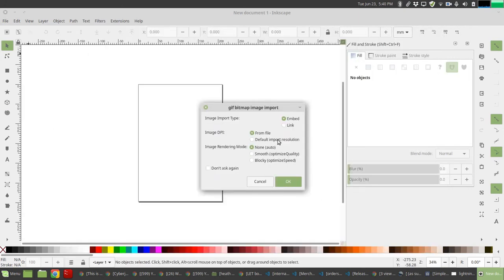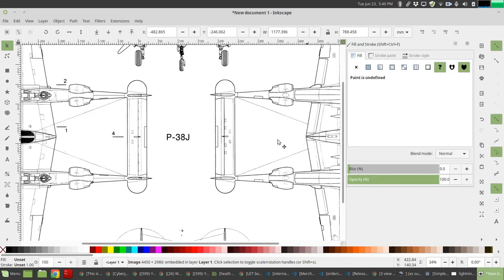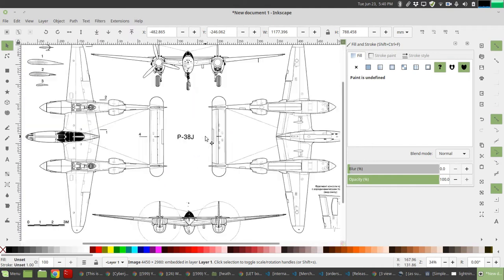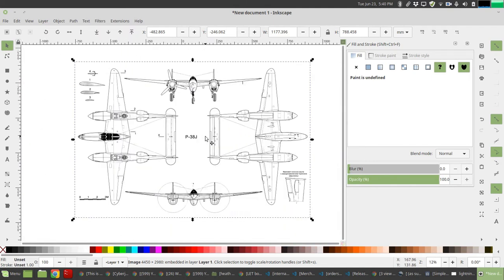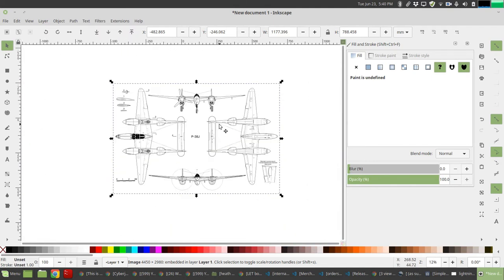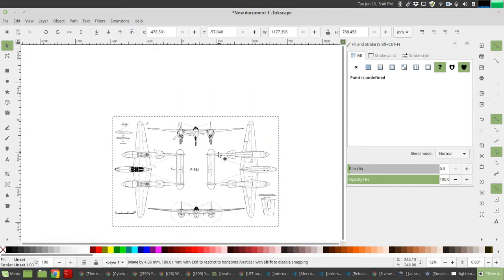Just click through the defaults. Okay, so we have the picture in. Let's zoom out. If you click Control and use a scroll wheel, you can zoom in and out. So zoom out and you have the picture of the Lightning.